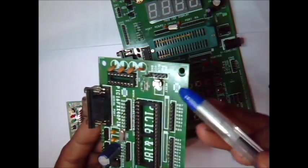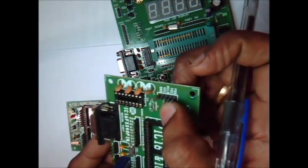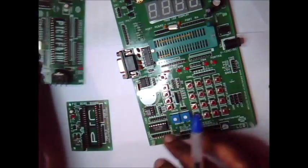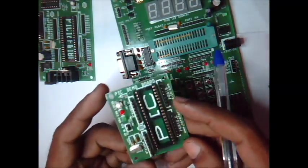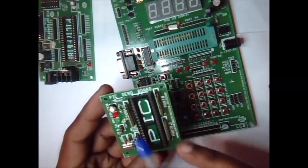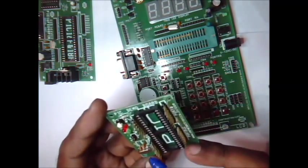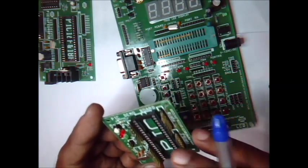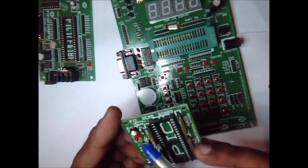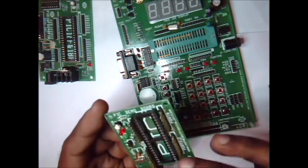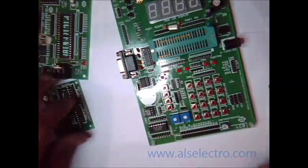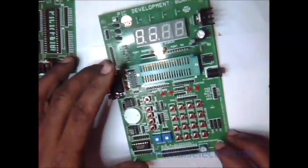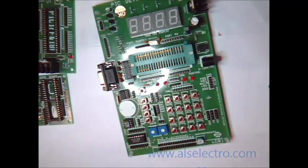We shall use this full-fledged PIK development board for testing our IC.